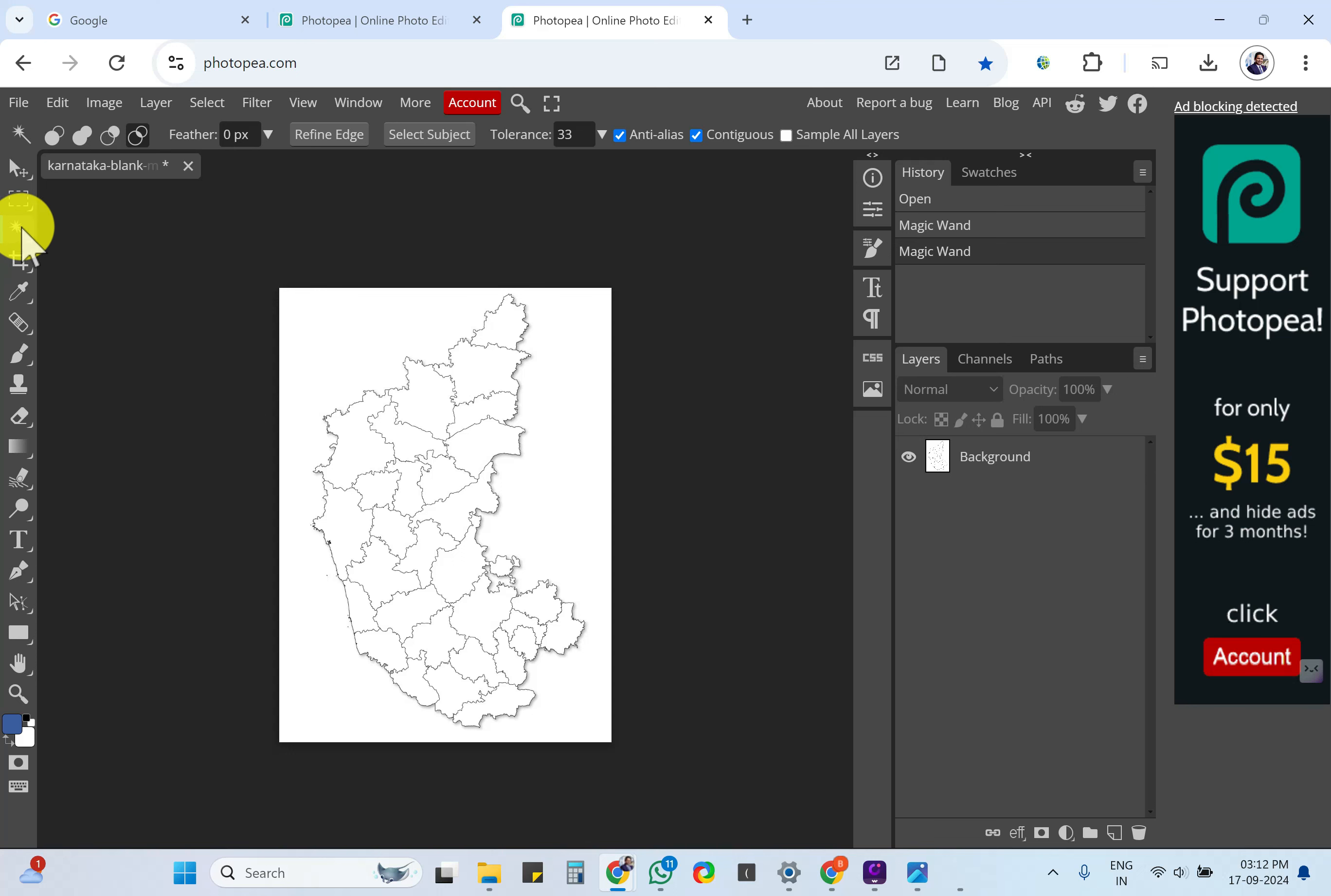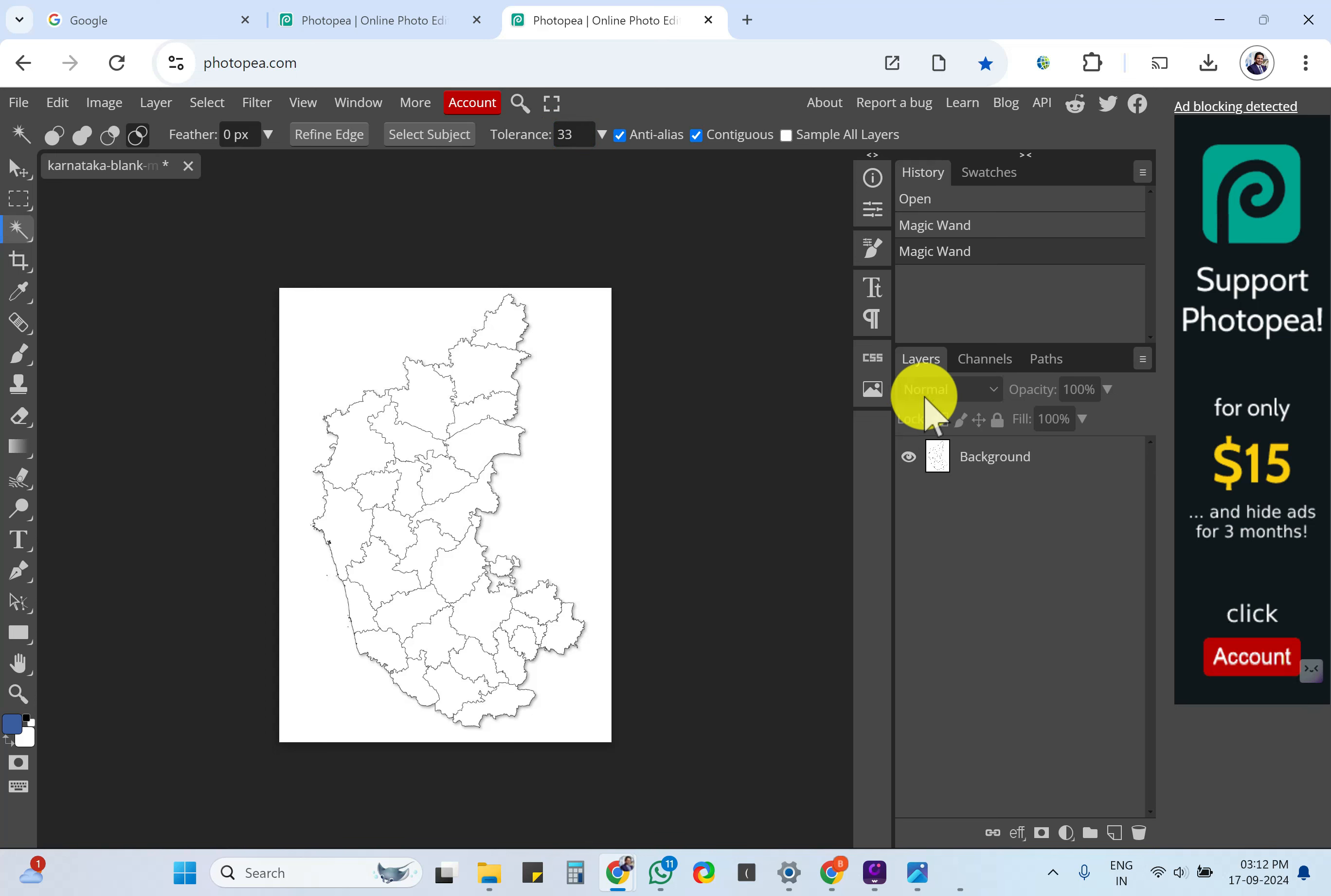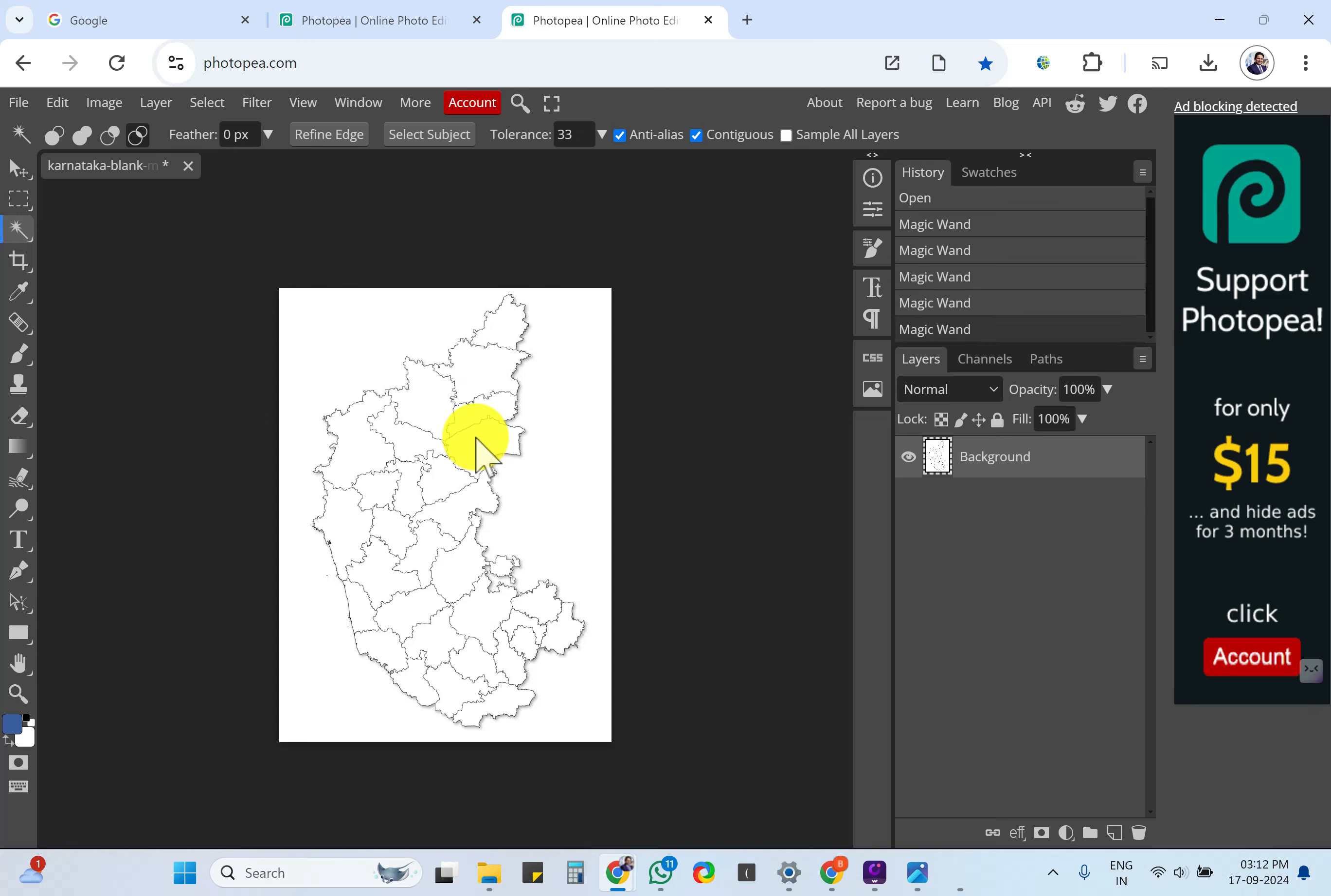First click on this magic wand icon, then change the tolerance to 33, click on Anti-aliase, Contiguous, and then click on the background image here. Then you can click on one of the states or districts where you want to highlight.